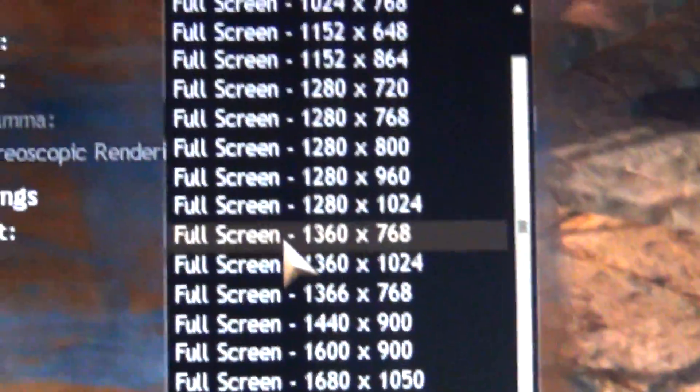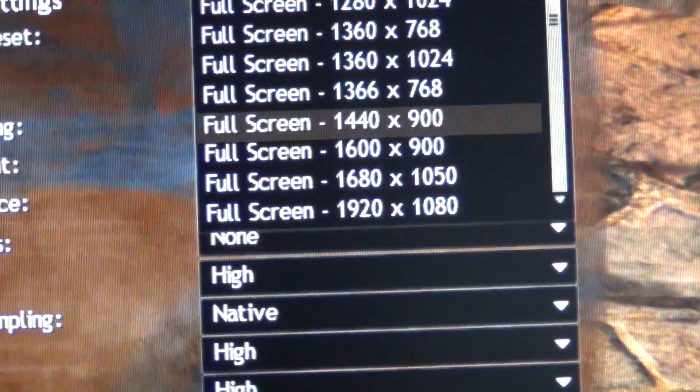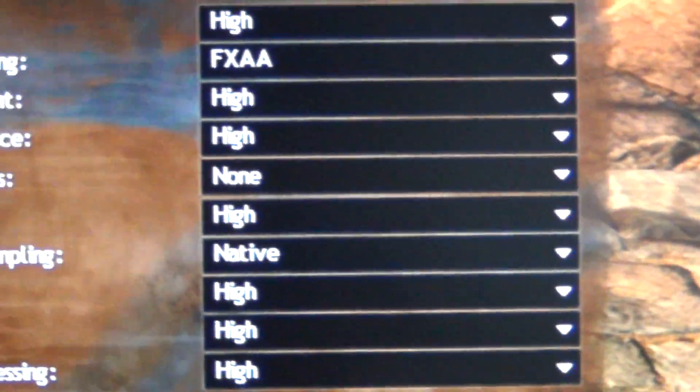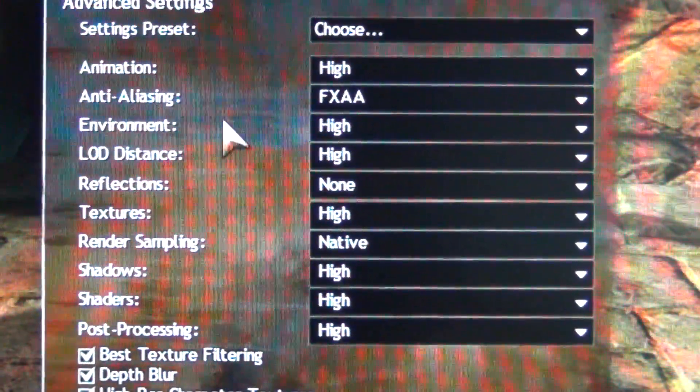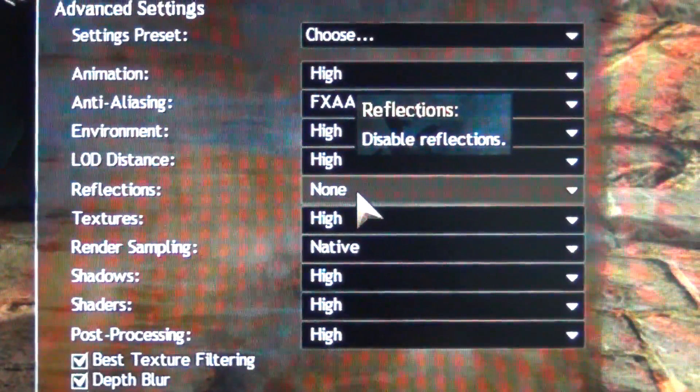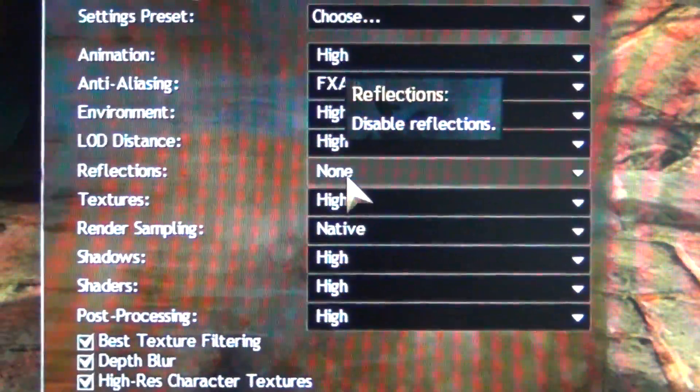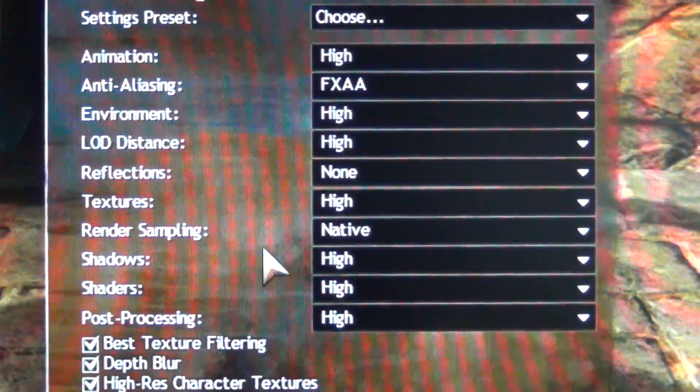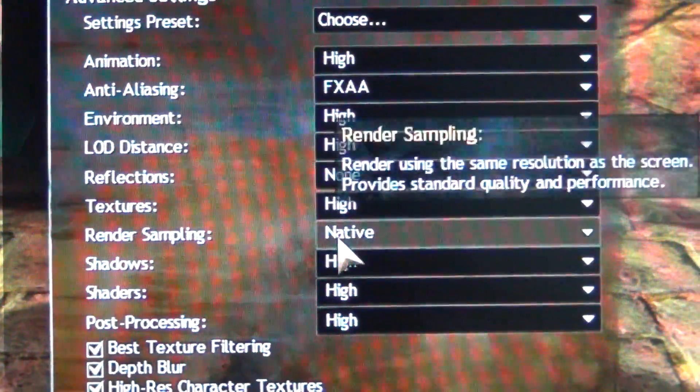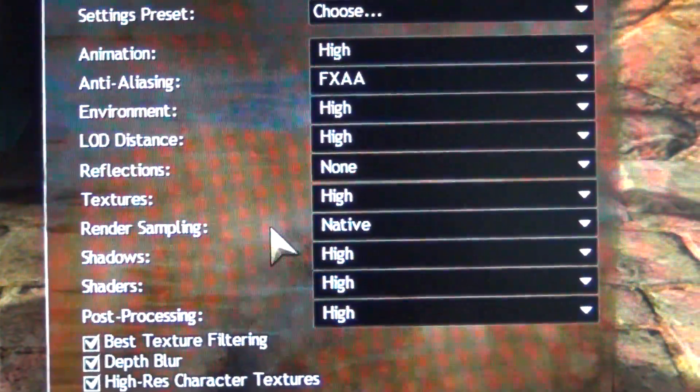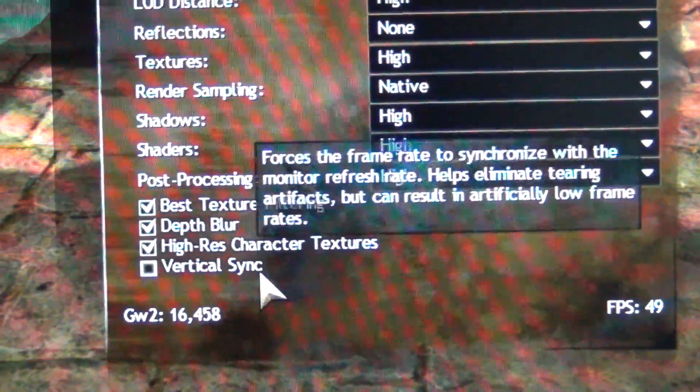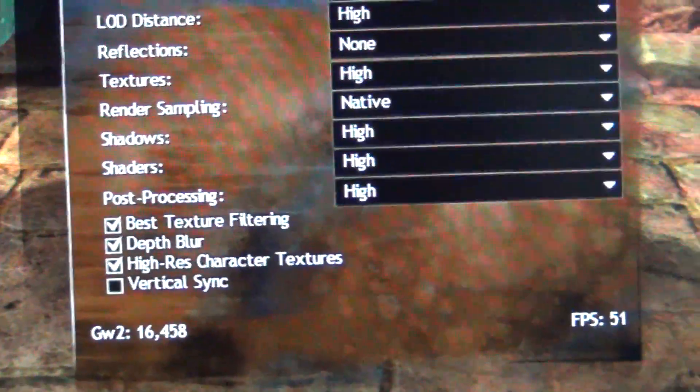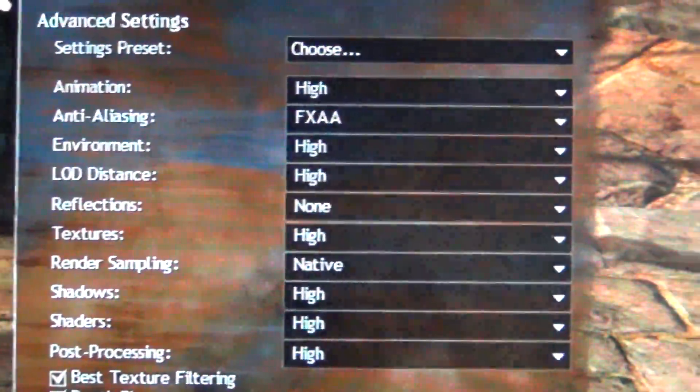As you can see, let me go ahead and show the graphics settings. I'm running windowed mode so I have access to my second monitor, but this is a 1080p monitor so full screen is 1080p. As you can see, everything is on high, reflections is turned off. I noticed that all it does is eat up frames and I don't really see any improvement in the visual quality. Then I have render sampling native because there's no reason to run super sample for 1080p, and vertical sync is disabled just so I can break 60 FPS.